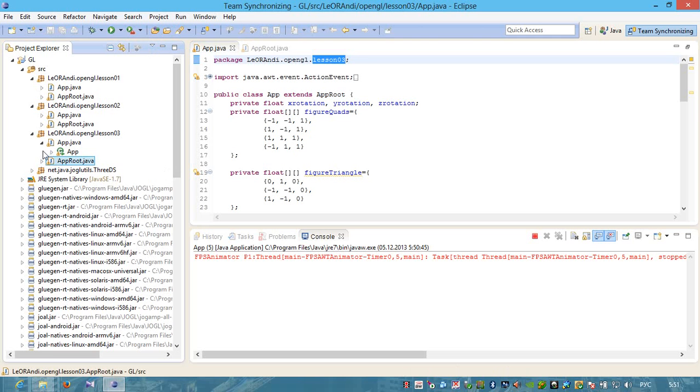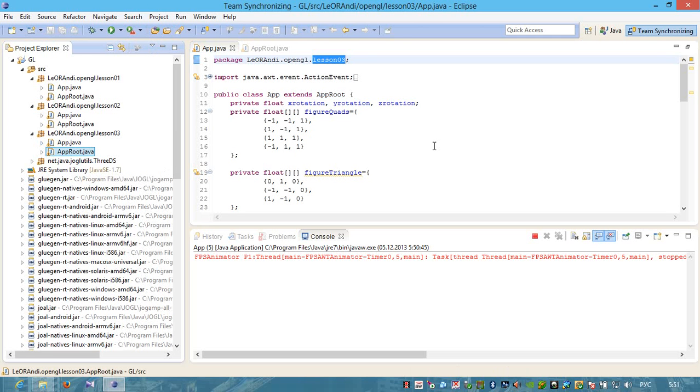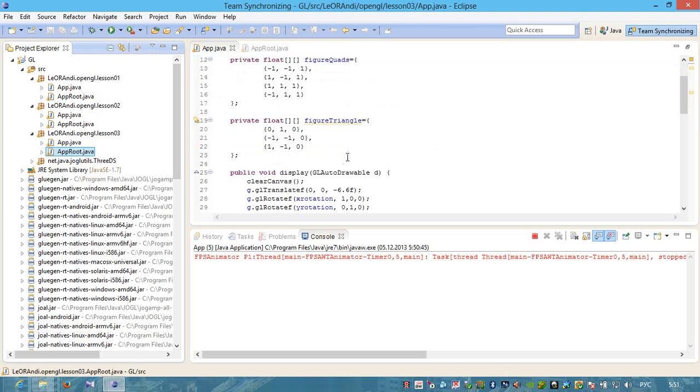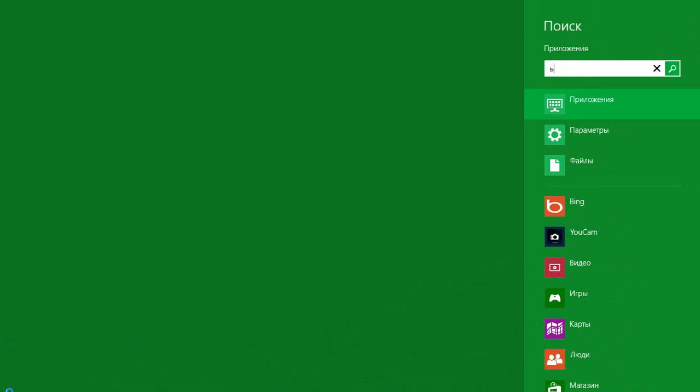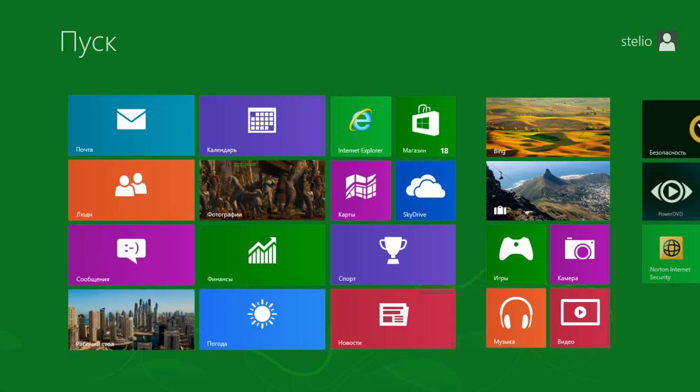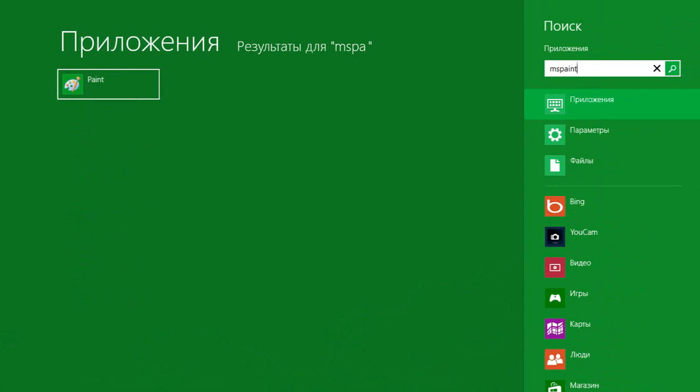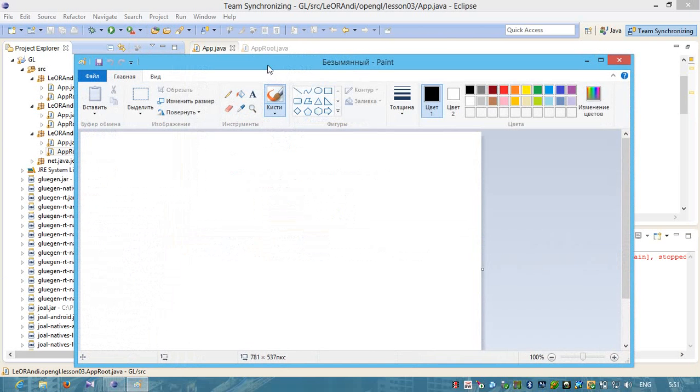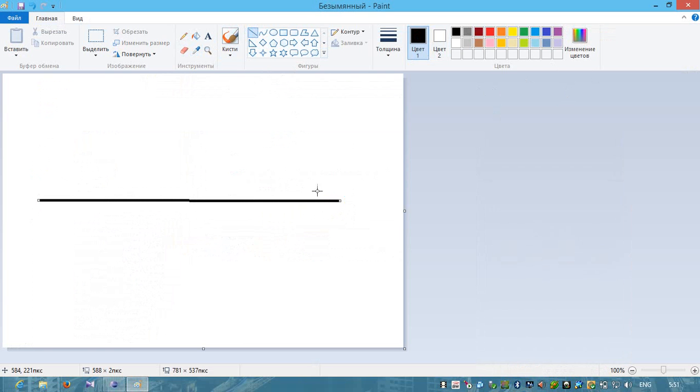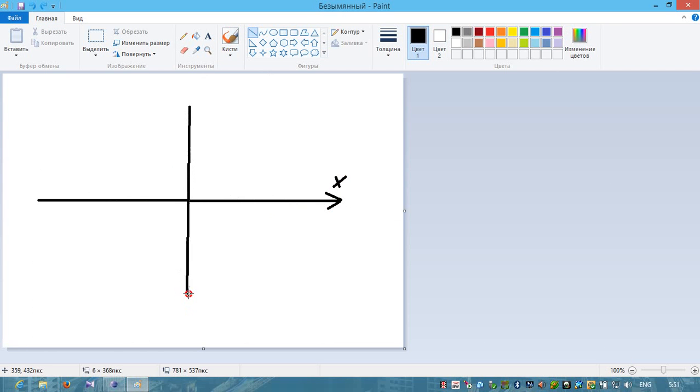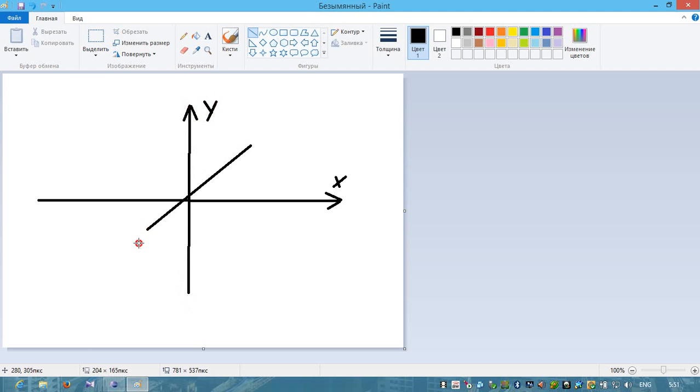Now we will study how to create a 3D object in a space. Let's assume that we are in the space and this is our X axis. Let's mark it X. This is our Y axis. Let's mark it Y.